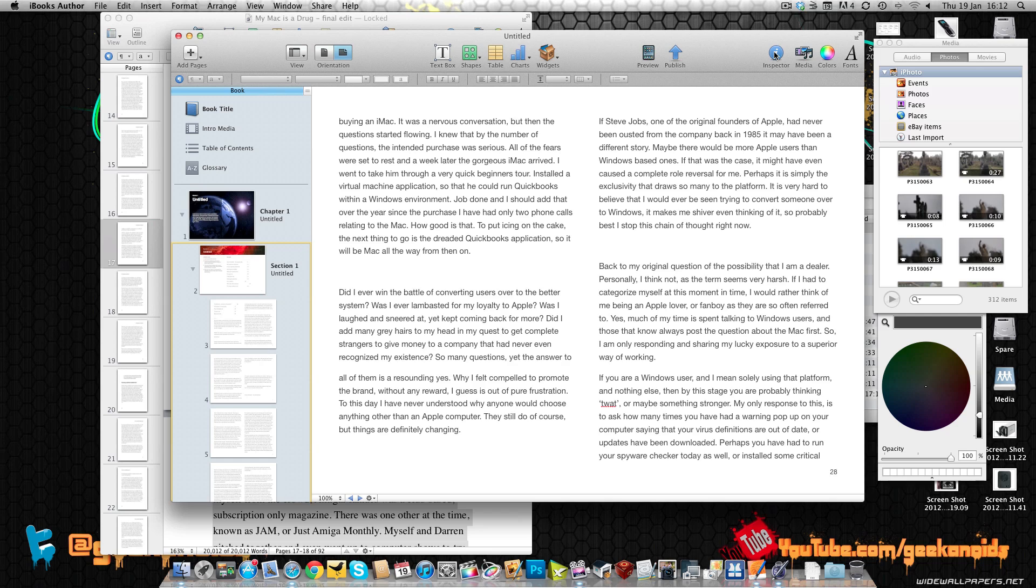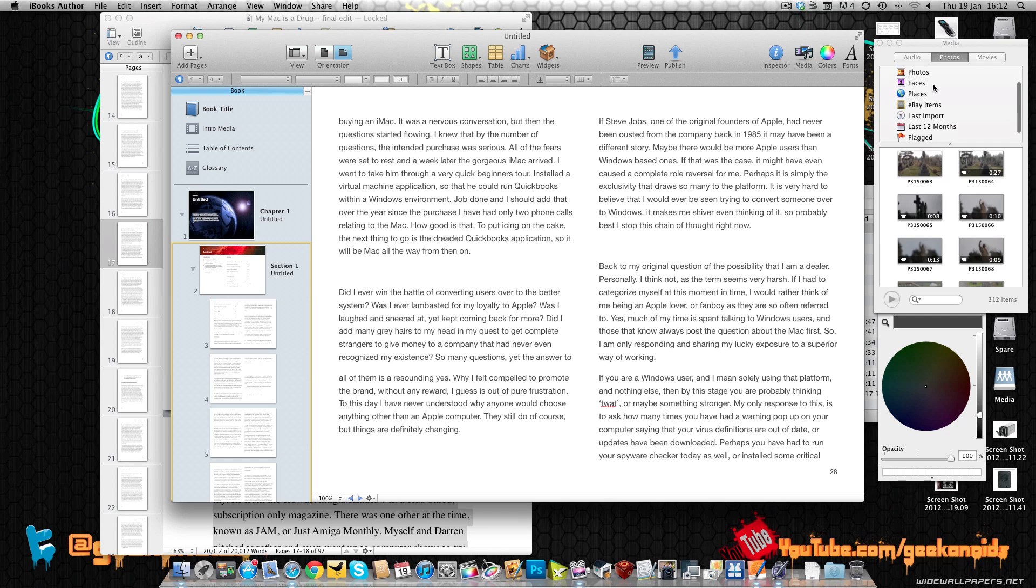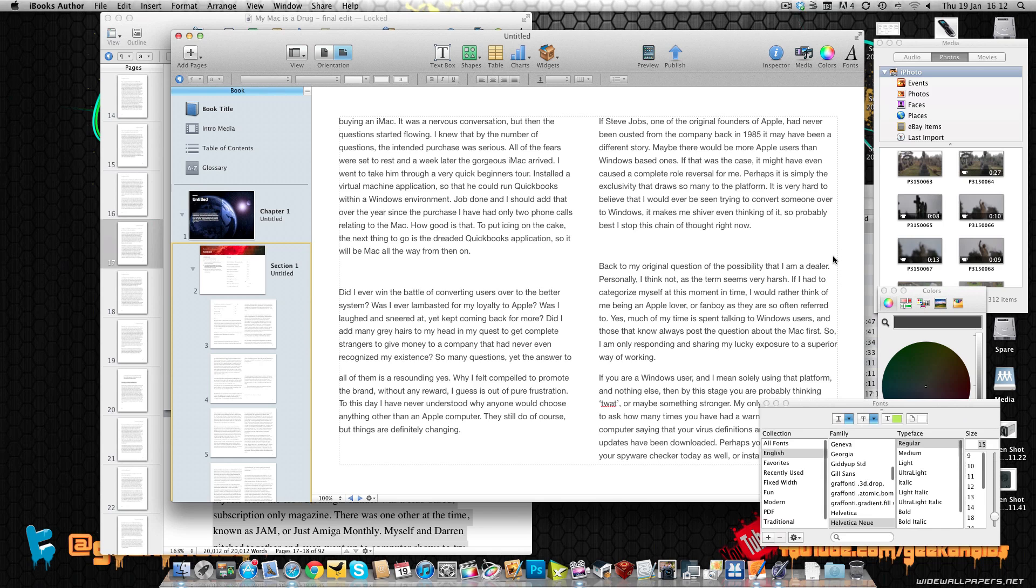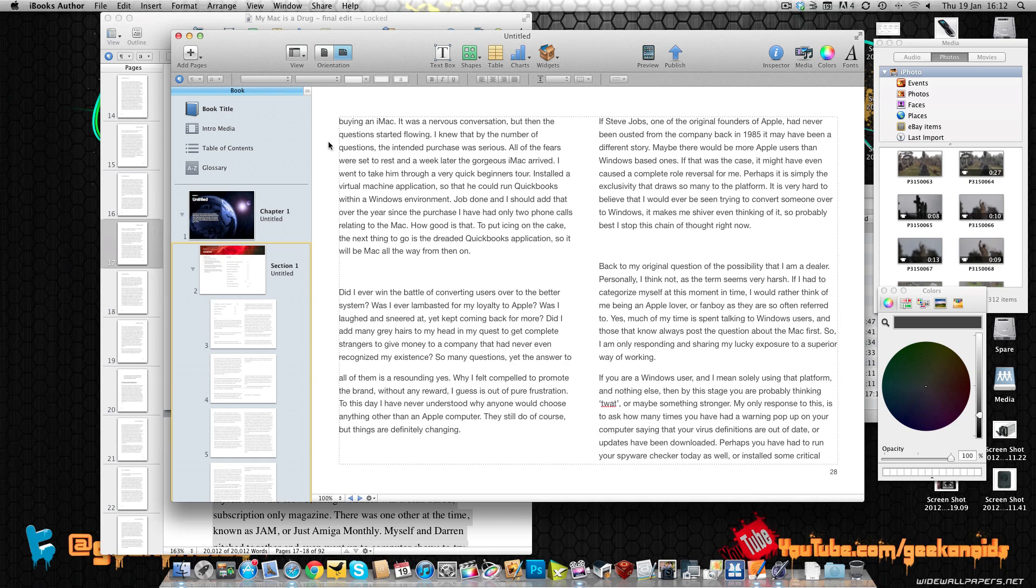I've got an inspector here so I can inspect things. I've got a media browser which I've already got open on the side here and this pulls in content from iPhoto and Photobooth. I've also got control on colors with a color palette and also some font selection as well so I can change the fonts on my layout.